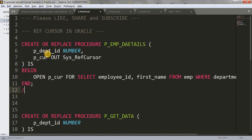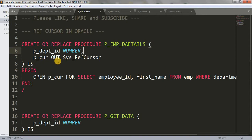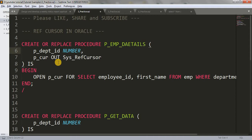Here I'm passing two parameters. The first is P_DPT_ID, which is of number type — this is an IN parameter, so no need to explicitly write IN, it is IN by default. The second parameter is P_CURL, which is an OUT parameter of type SYS_REFCURSOR — a weak type ref cursor. Oracle provides SYS_REFCURSOR as a database object to create a weak type ref cursor.